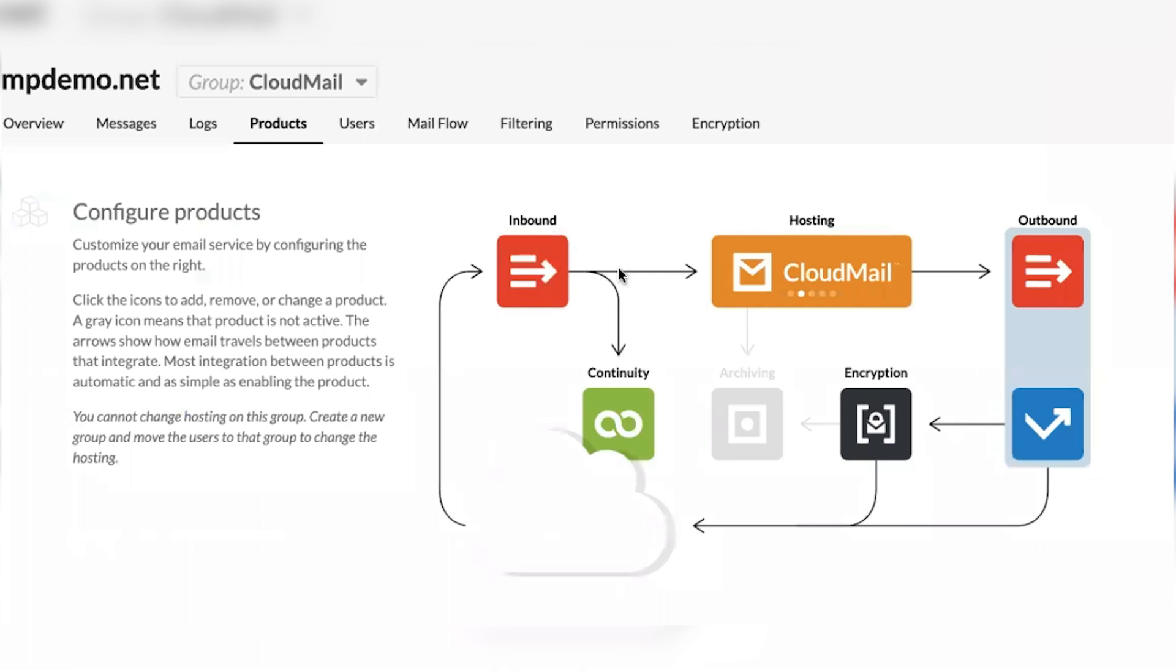They have a feature called Split Domain Delivery where, say you have 10 users in 365, but maybe you have 20 users in a warehouse. They don't really need 365, but they need email. Because the email is incoming to MailProtector, they can split the email traffic to 365 and the other traffic to the CloudMail product.